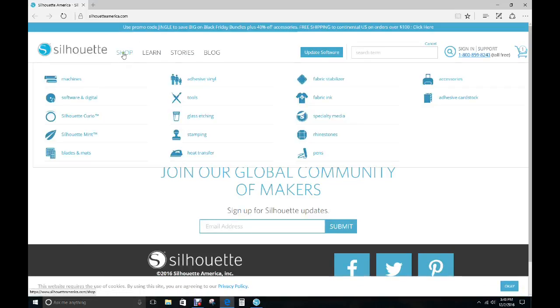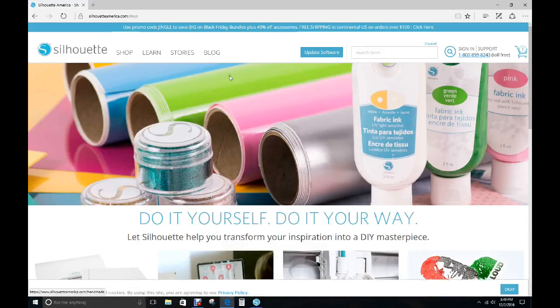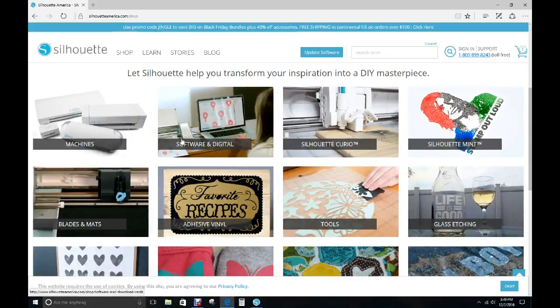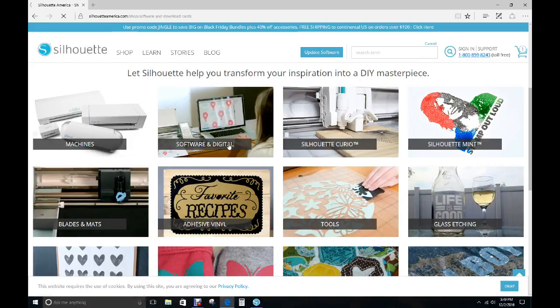Then you're going to go to Shop, just click on that. And then you're going to go to Software and Digital and click on that.